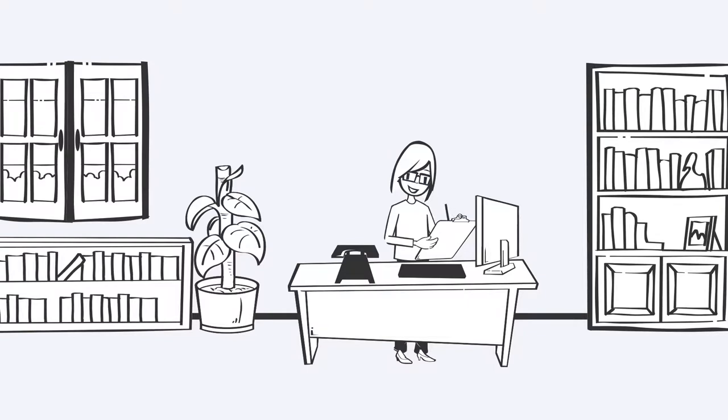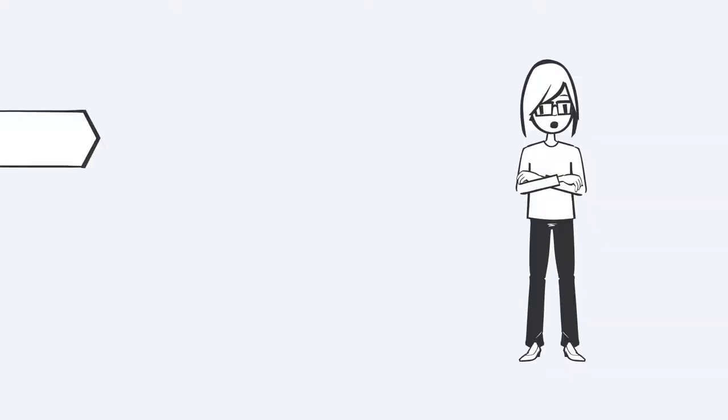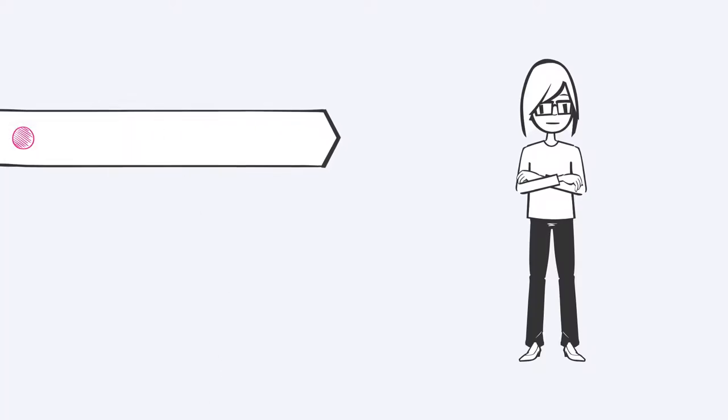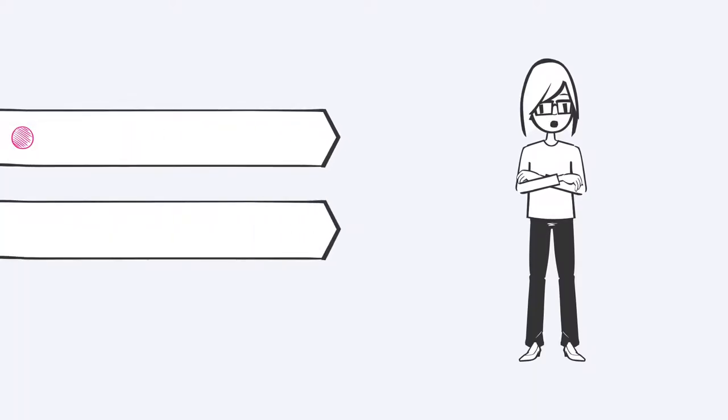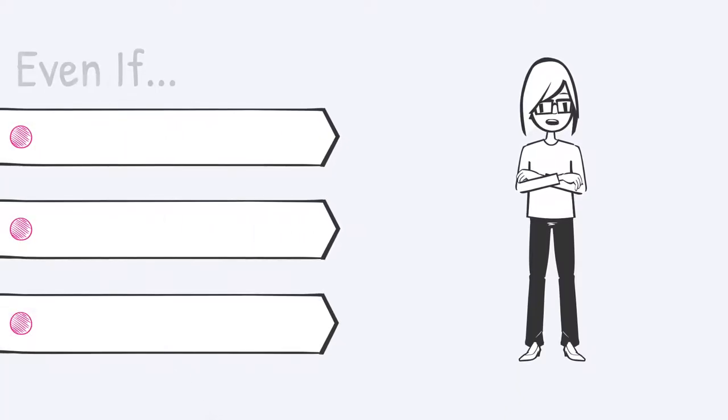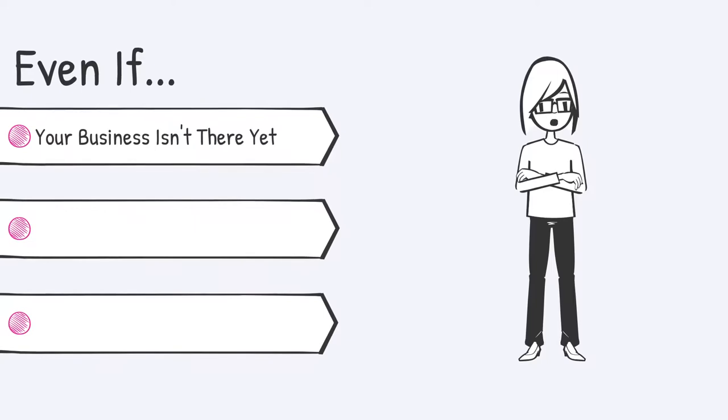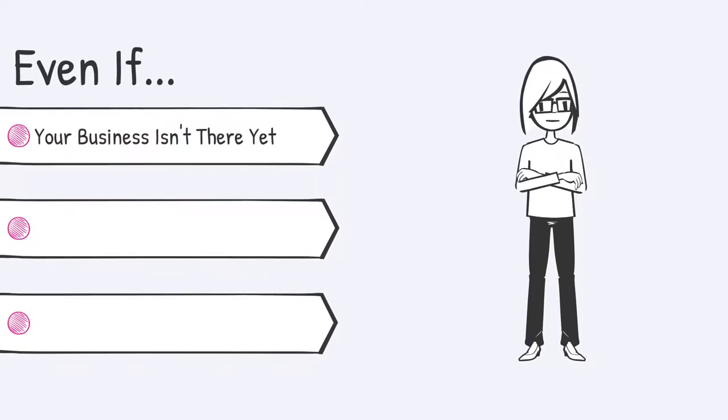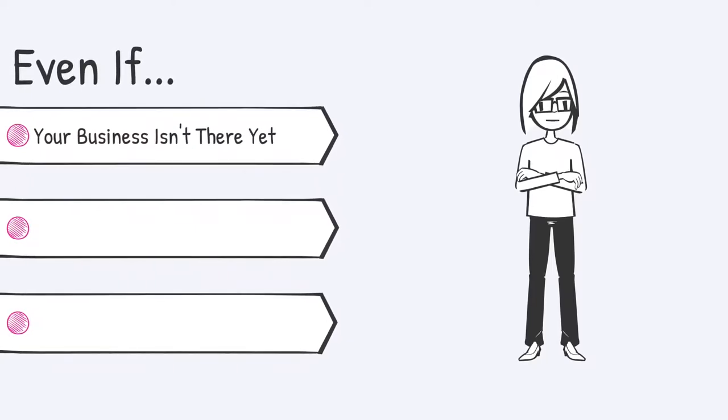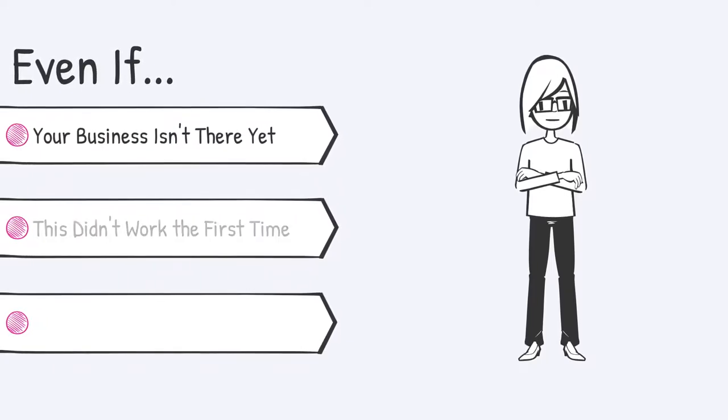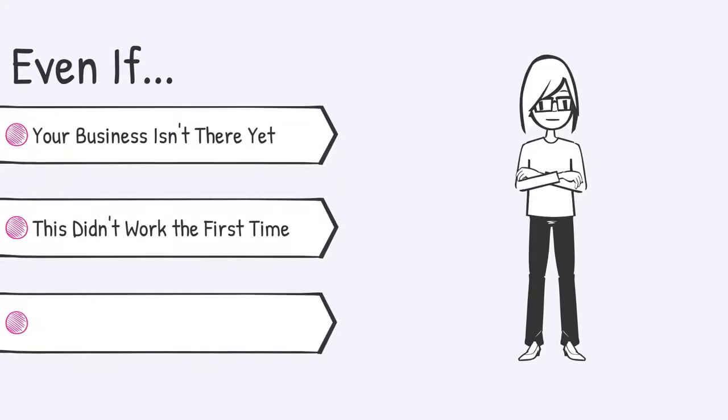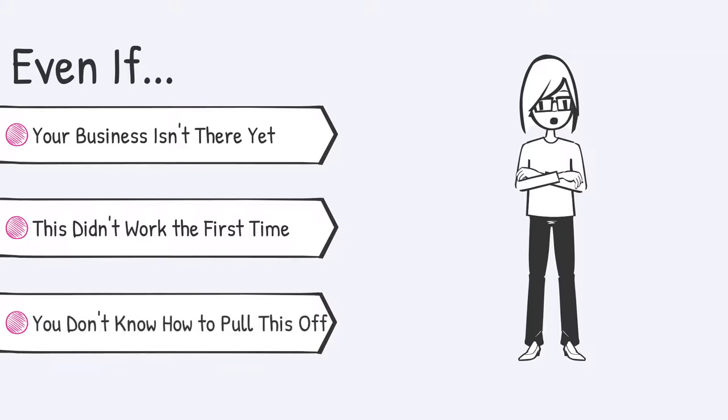And I'm going to be sharing more with you in the next video. But I just want you to know that even if you feel like your business isn't there yet, even if you've tried this before and it didn't work, even if you have no clue right now how you're going to pull this off,